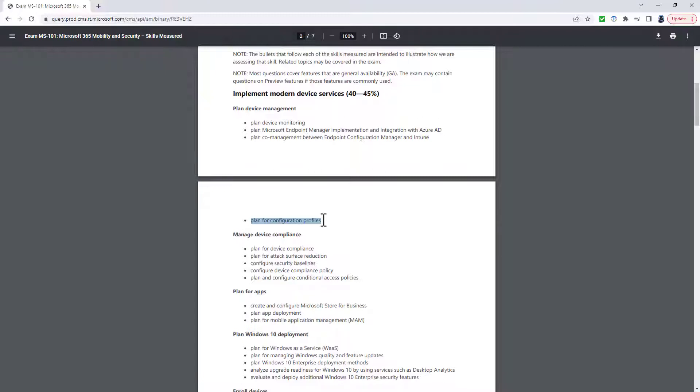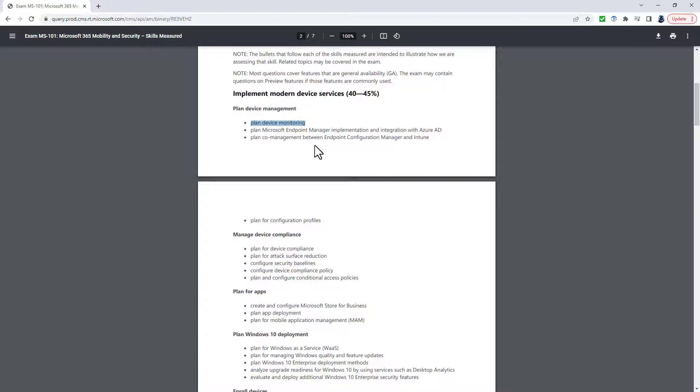So we've got for Windows, for Mac OS clients, for iOS and Android. And additionally, Review and Respond to Issues identified in Microsoft Endpoint Manager. So that's a bit more specific than just Plan Device Monitoring. It's actually Review and Respond to the Issues.